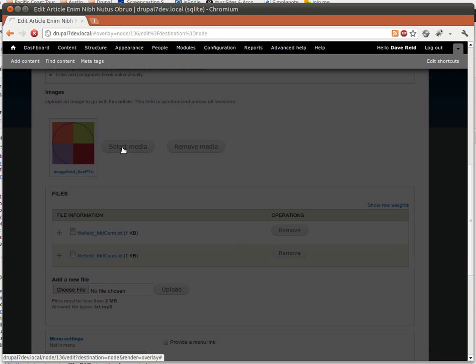If I hit Select Media, it's going to pop up with the Media Browser. By default, all the tabs are going to be visible on this browser.